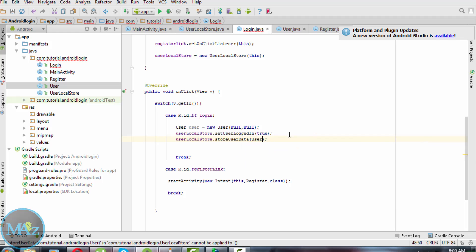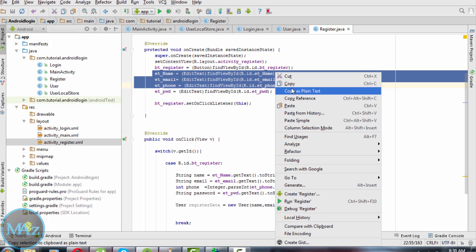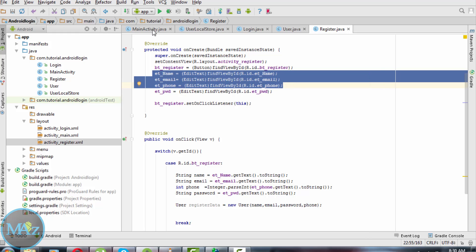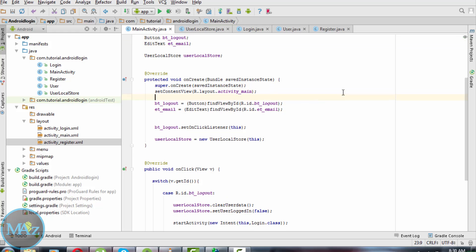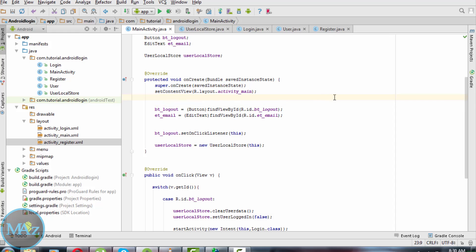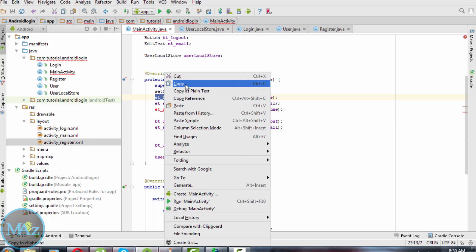Save the user. Finally, inside MainActivity.java, access EditText for name, email, and phone number.